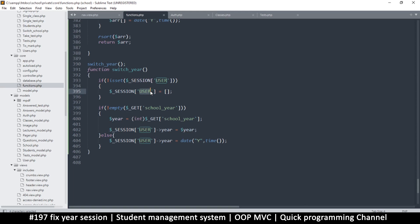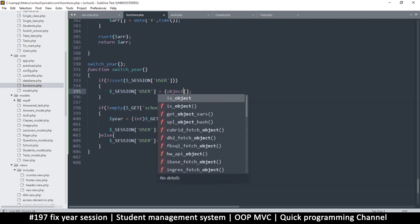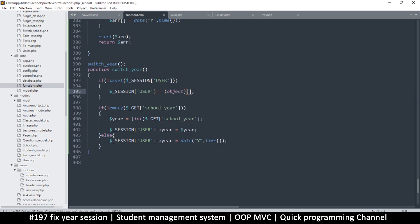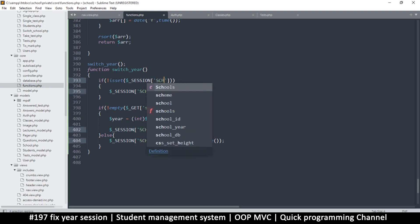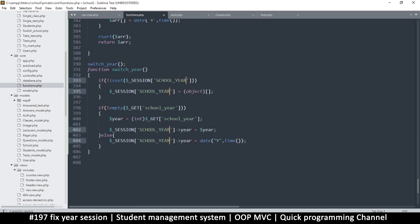So that is, if it's not set, then it is set to an empty string. Actually, this is supposed to be an object, not an array, because this is what it is here. Maybe this is not ideal. So what we would do is let's change it so that we use something else instead of user. We're going to use school year.